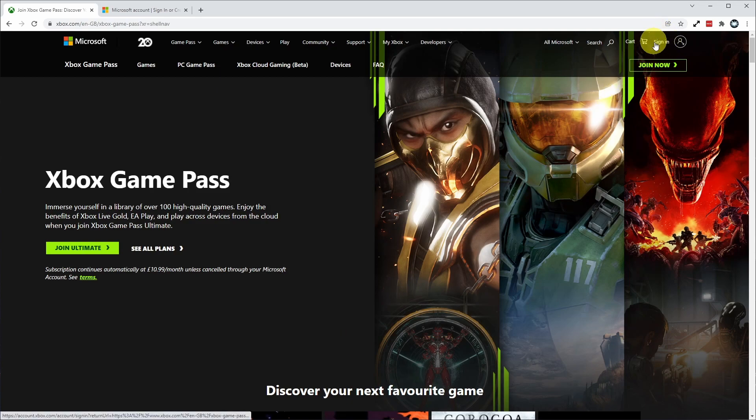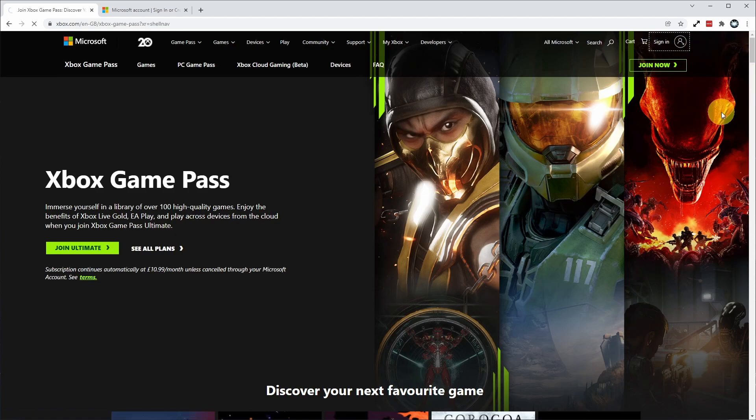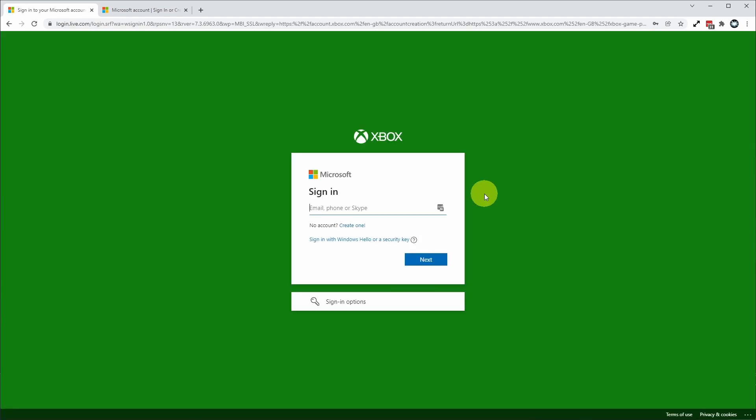On the top right hand side of the screen, click on the sign in button and this is going to take us to a login screen. I'm going to type in my Microsoft username and password that's associated with my Xbox subscription.